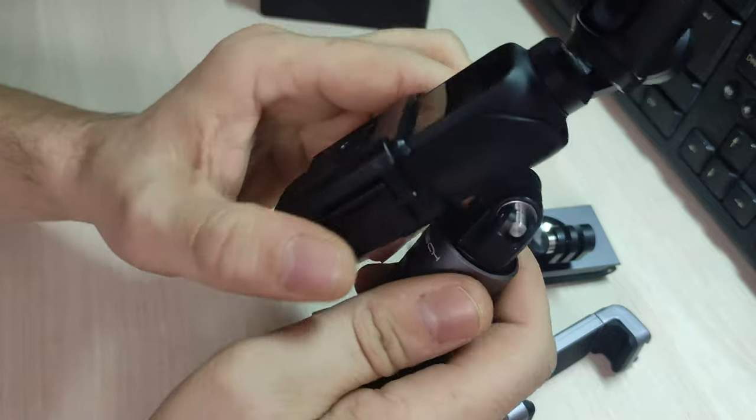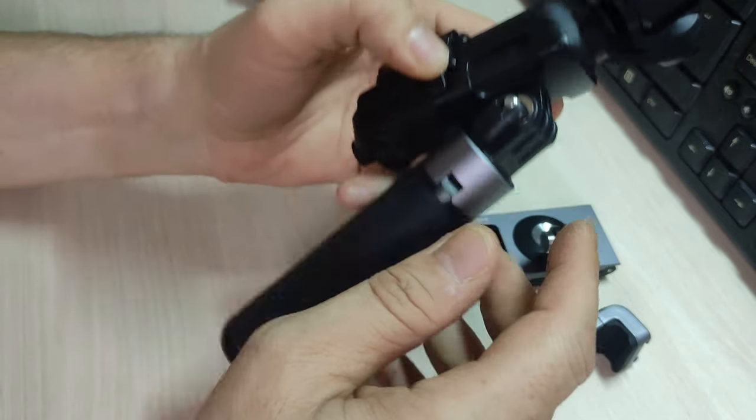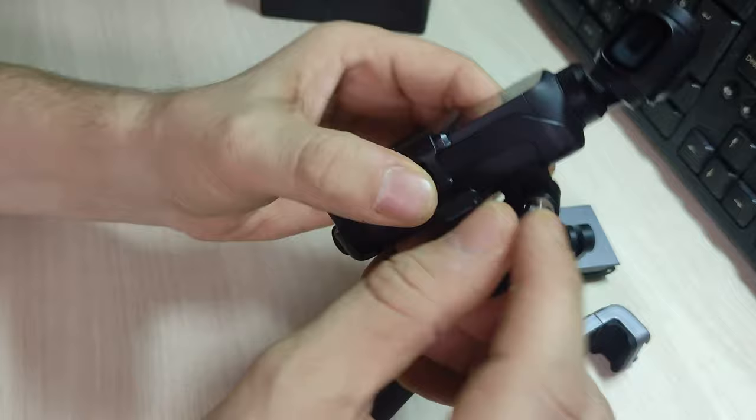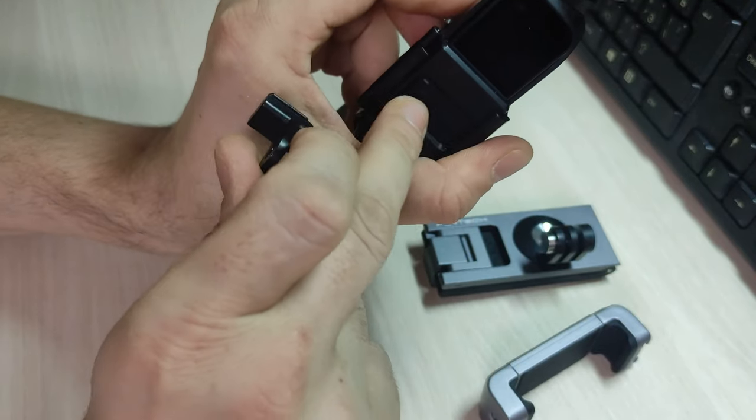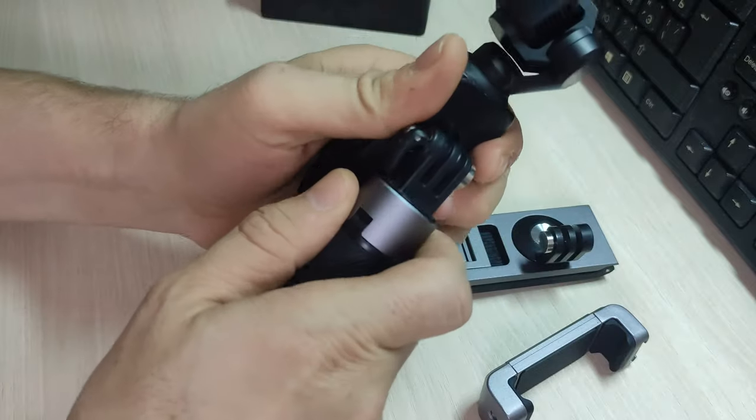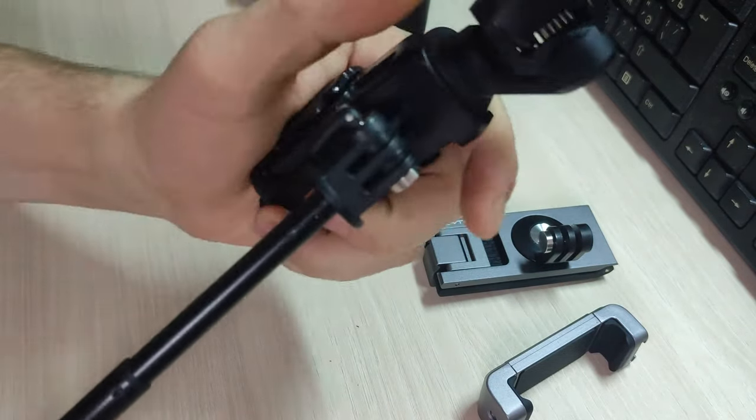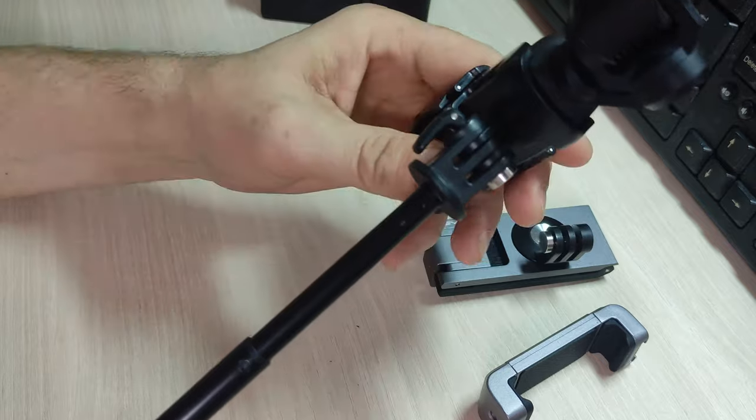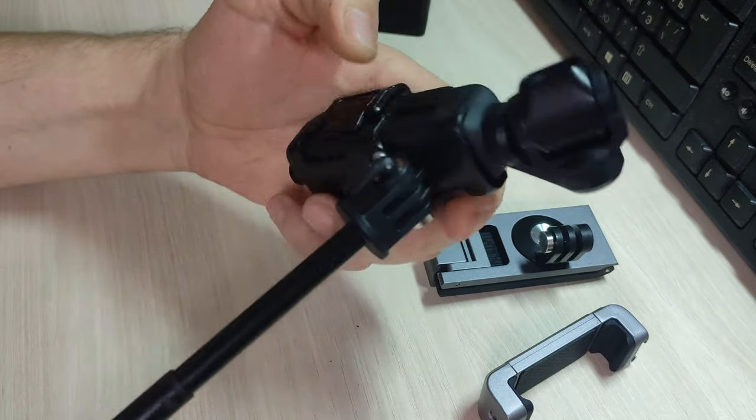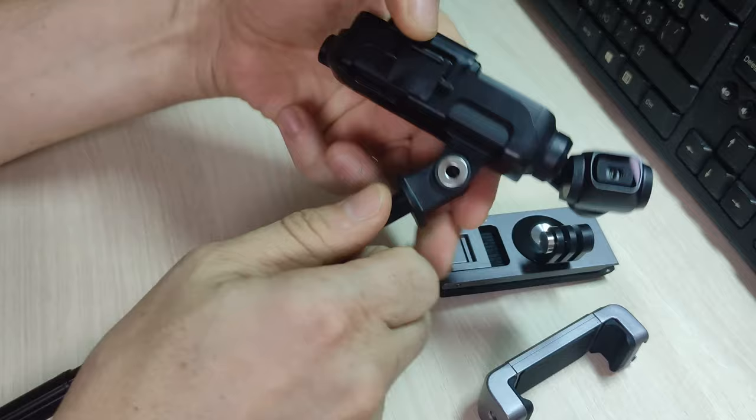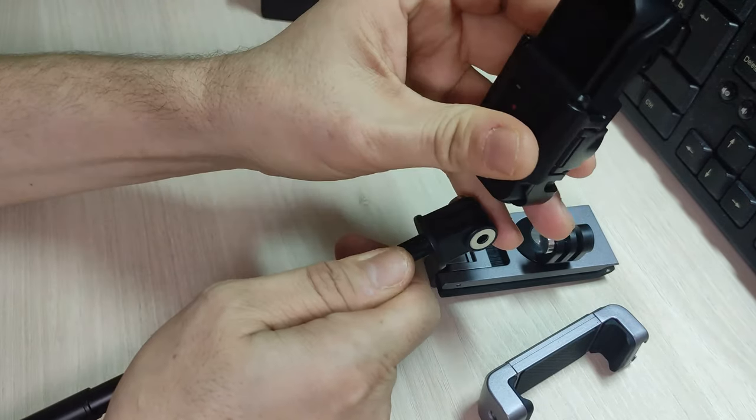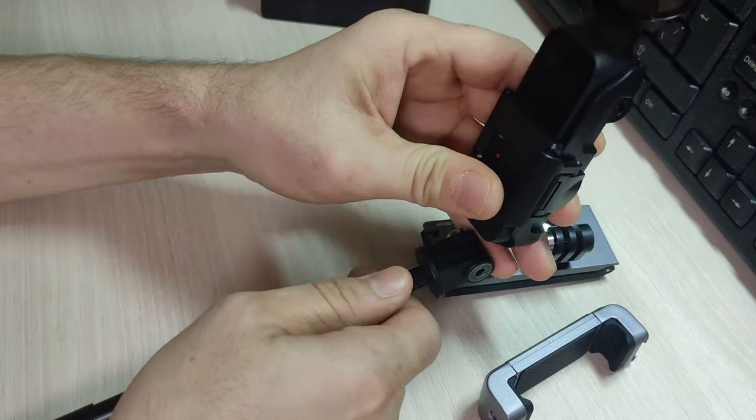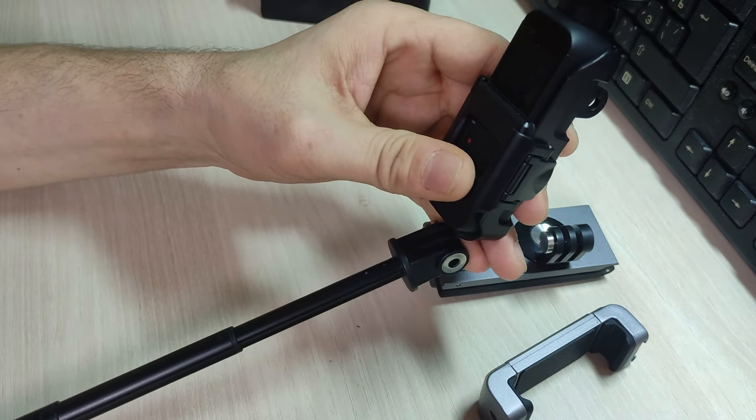Покупалось для того, чтобы можно было крепить при вот таком вот креплении. То есть я не всегда могу нажать клавишу. А при таком креплении уже будет намного проще это делать.